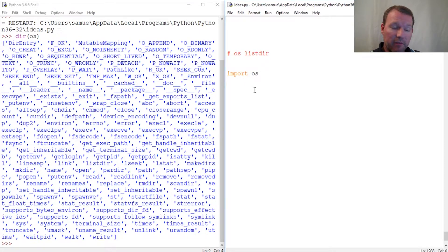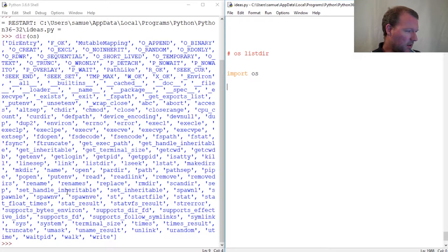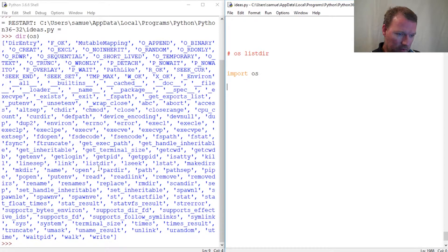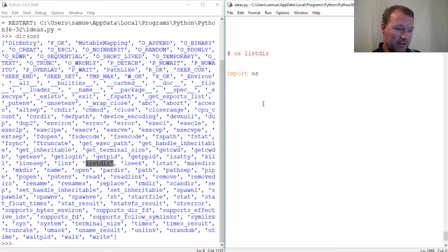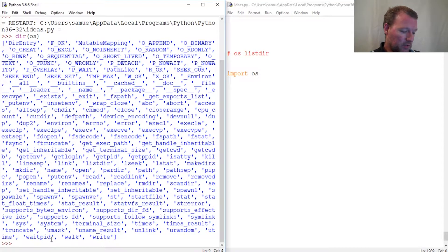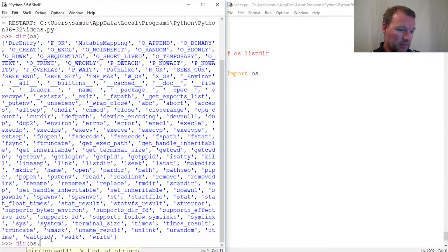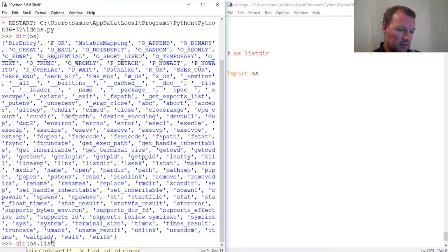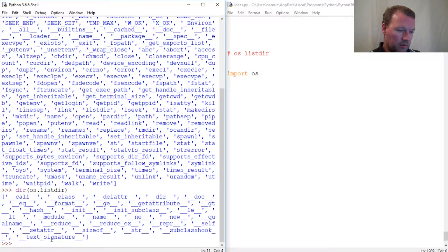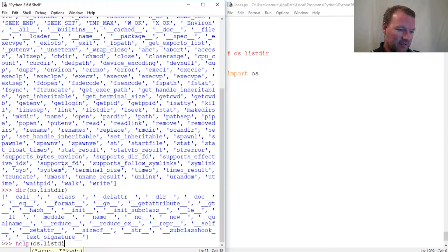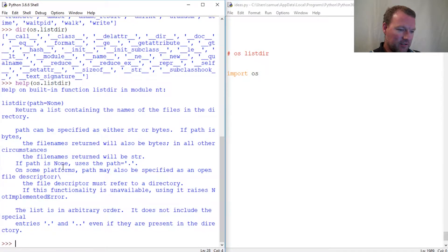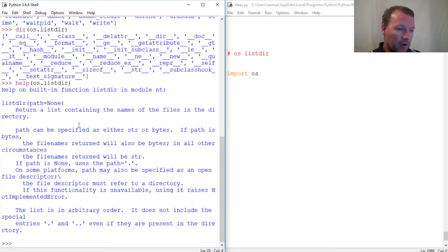Alright, the one that I want to look at is listdir. It's really simple, so let's just look at os.listdir. That was supposed to be help os.listdir. It returns a list containing the names of files in the directory. Basically, if you just give it nothing, you get the path that you're in.